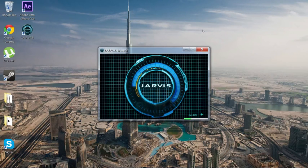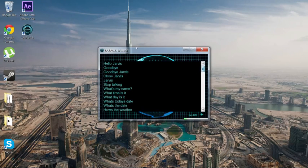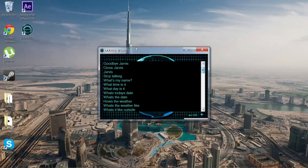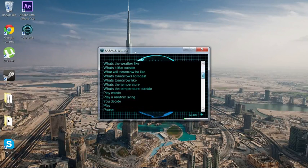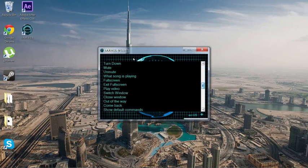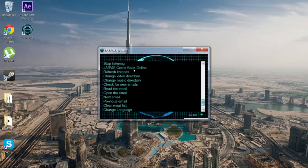[Demo: 'Show default commands.' — 'Very well.'] There you go — it shows all the default commands. So you can say 'Hello,' 'Hello Jarvis,' 'Goodbye,' 'Close Jarvis,' 'What's my name?' — all that stuff. Once you download it, you can look through the full list yourself.